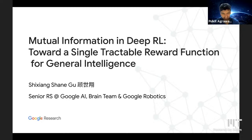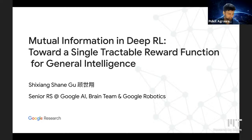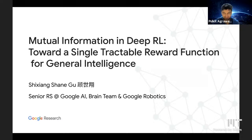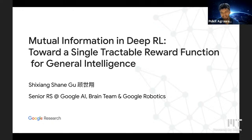Shane did his bachelor's from University of Toronto. While he was in Toronto, he was working with Jeff Hinton. Then he went to Cambridge, where he dived into the Bayesian world but was also interested in deep learning. He spent time at DeepMind and Google Robotics.